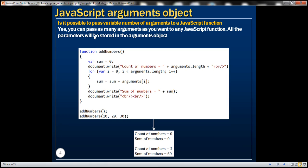Another common question that gets asked is: is it possible to pass a variable number of arguments to a JavaScript function? The answer is yes — you can pass as many arguments as you want to any JavaScript function. All the parameters will be stored in the arguments object.